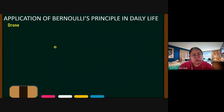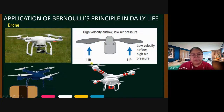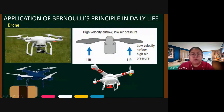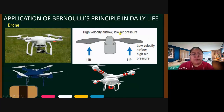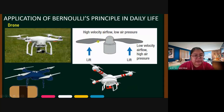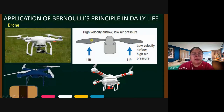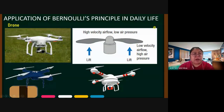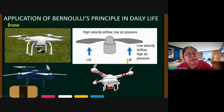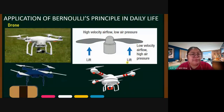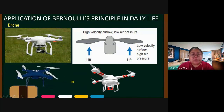Drones also use the same principle. A drone has four blades. When they rotate, the shaped blades create high velocity air at the top, resulting in low pressure. The bottom has high pressure, which pushes upward and lifts the drone. The blade shape is designed specifically for this purpose — a flat blade would have no effect.